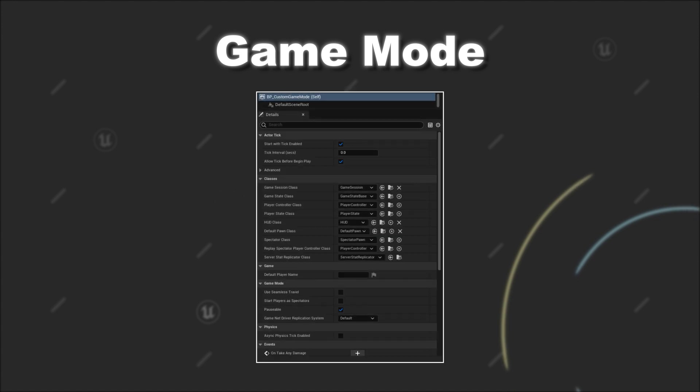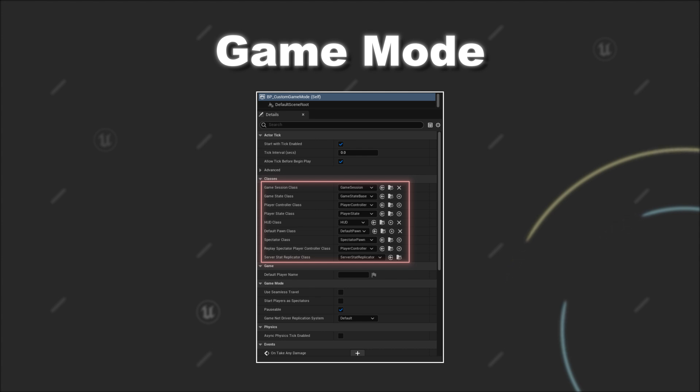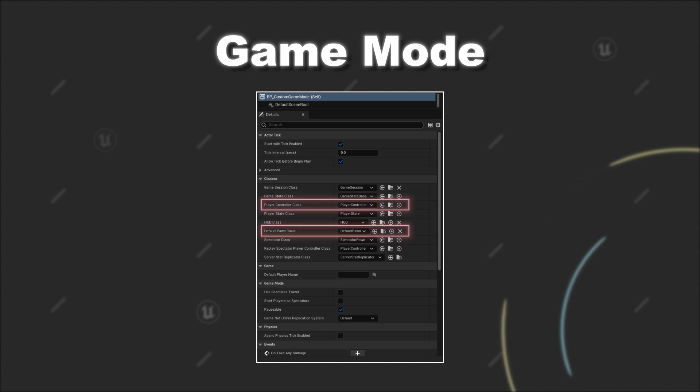When we look into a blueprint that inherits from Game Mode Base, you can provide default options for many important components of your game in Unreal Engine, like the default class for the PlayerController or the default Pawn. In that scenario, basically setting up default classes with which each player will spawn into the game.